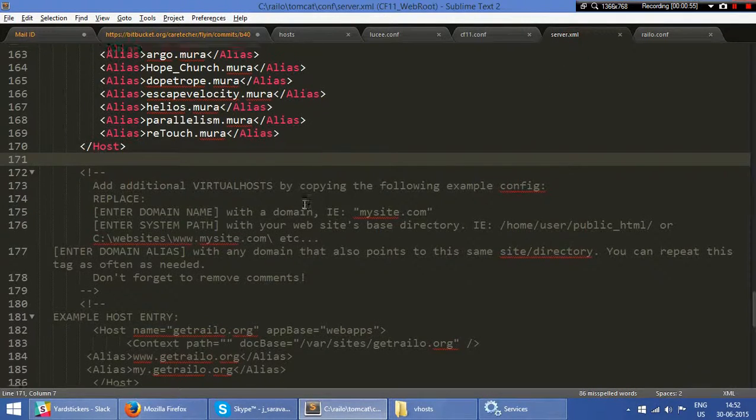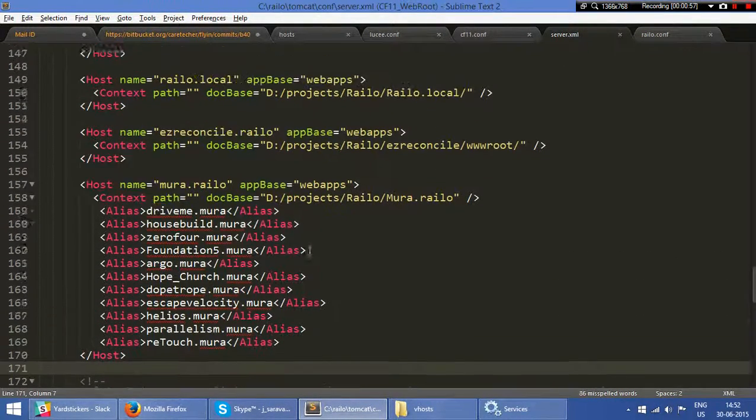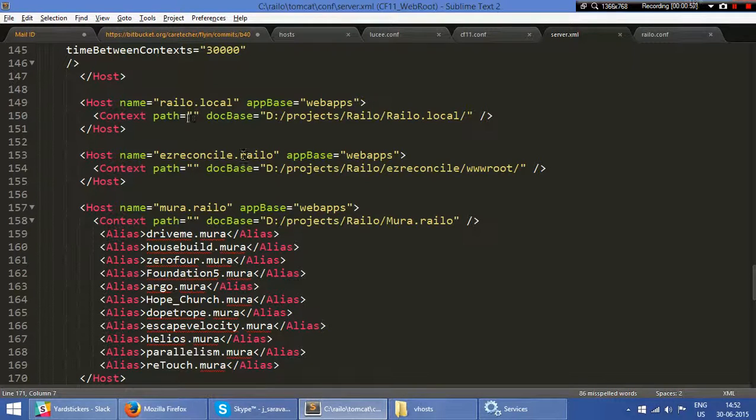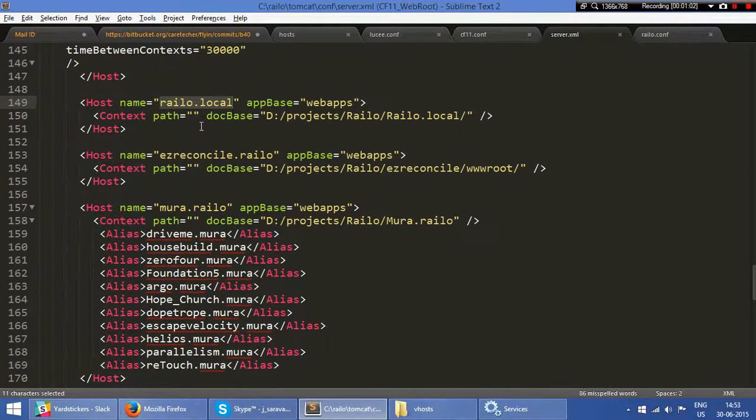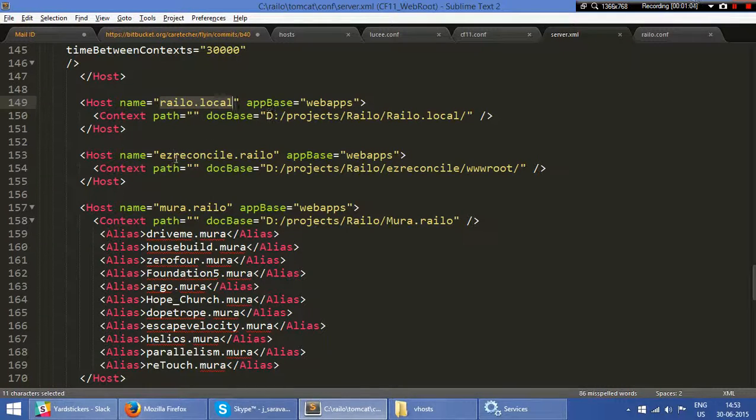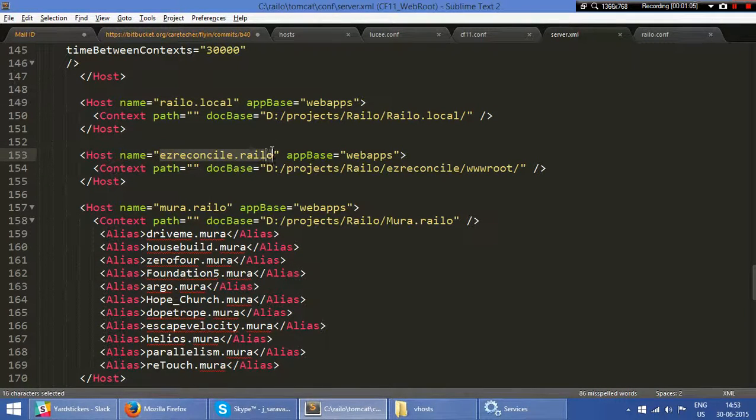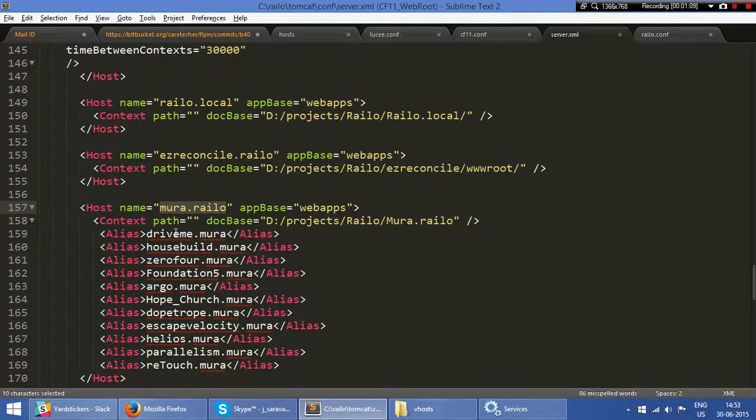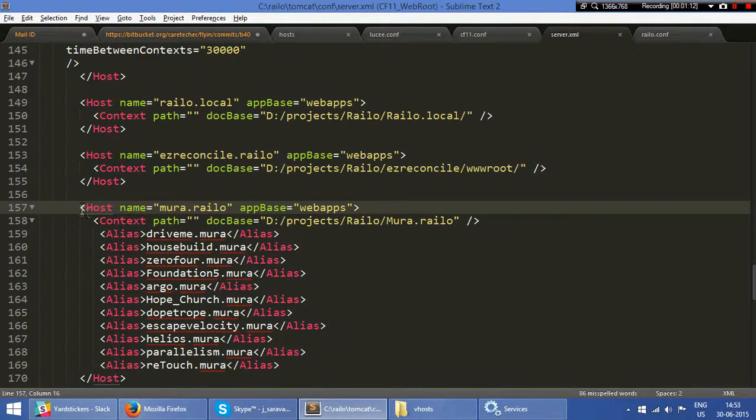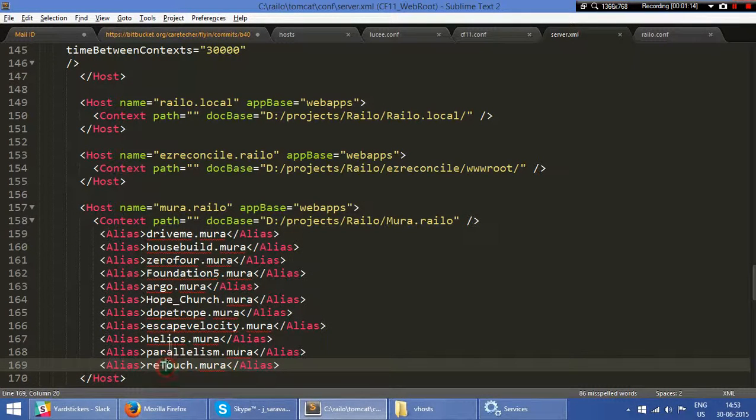This is railo.local in my server, or sorry, the railo.xml file. This is another project where I have my Mura setup. I have all these Mura instances running from my Railo—around seven or eight Mura applications.